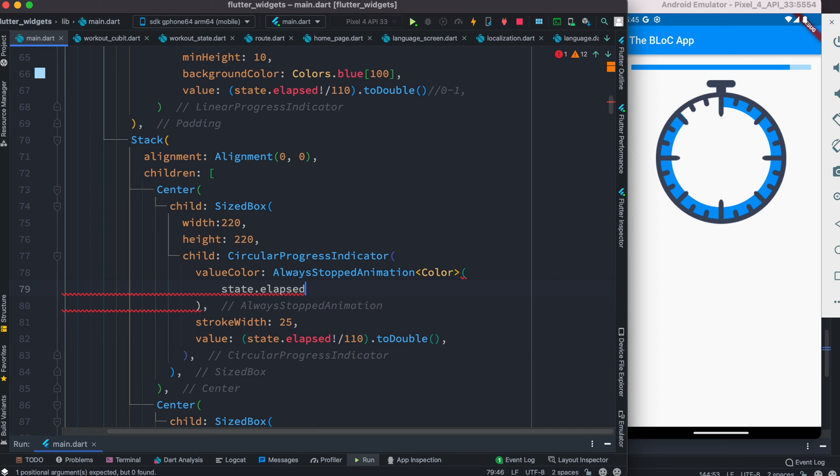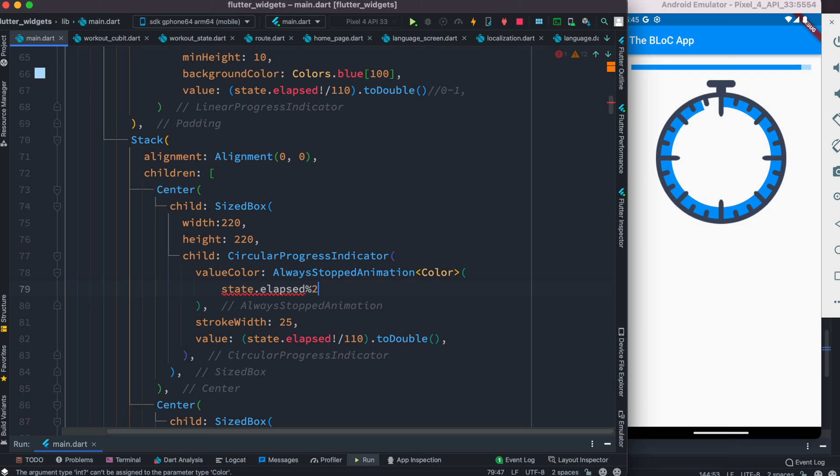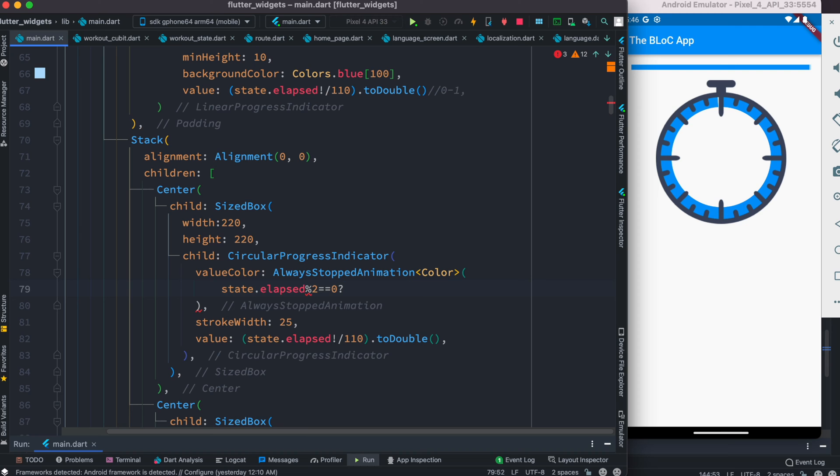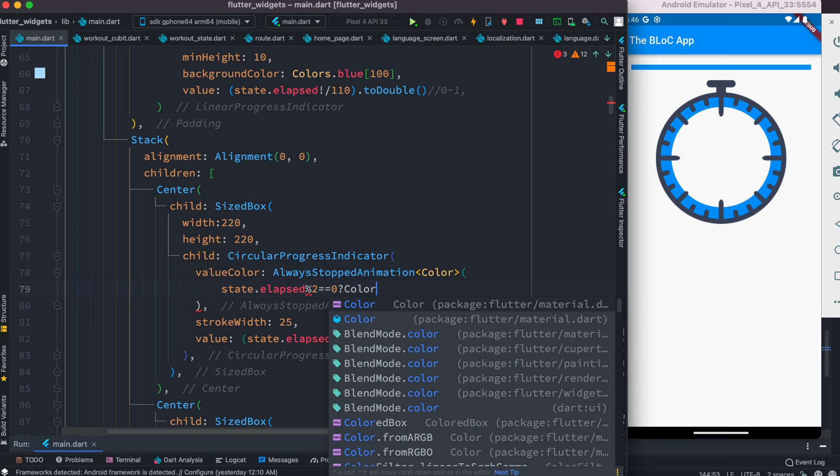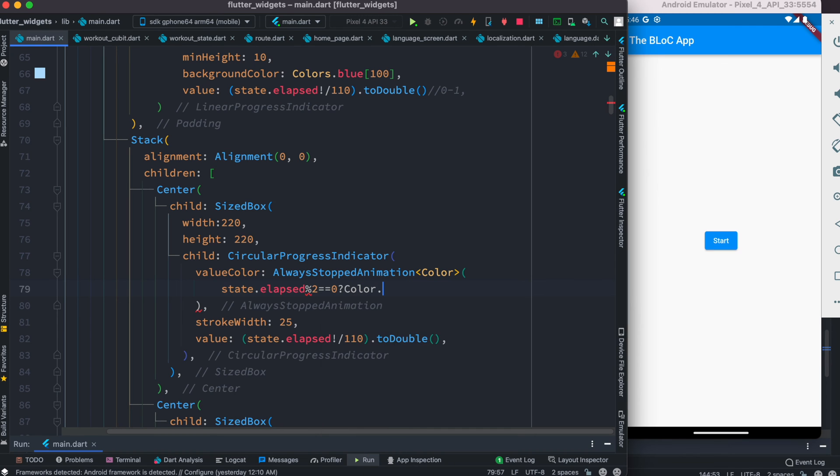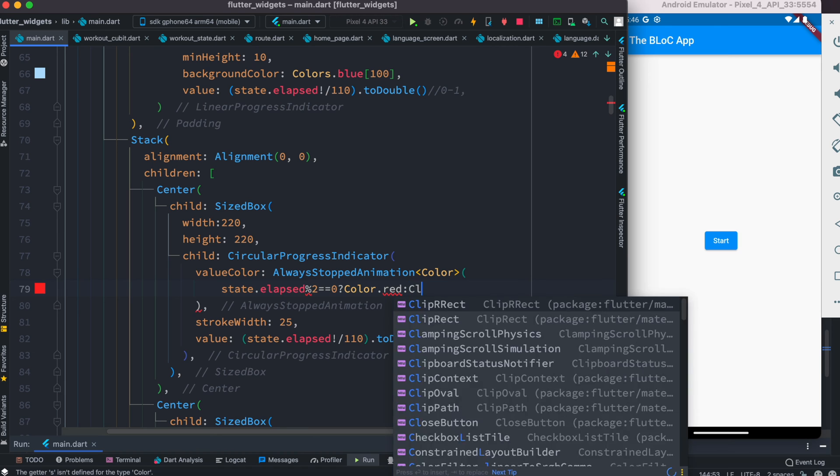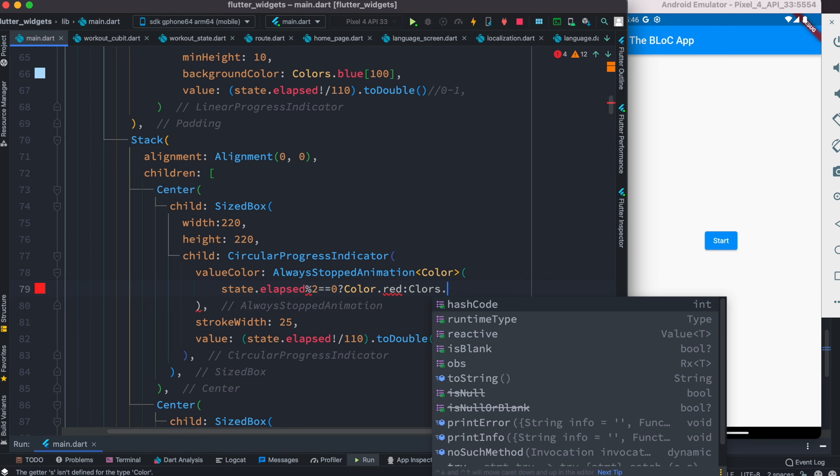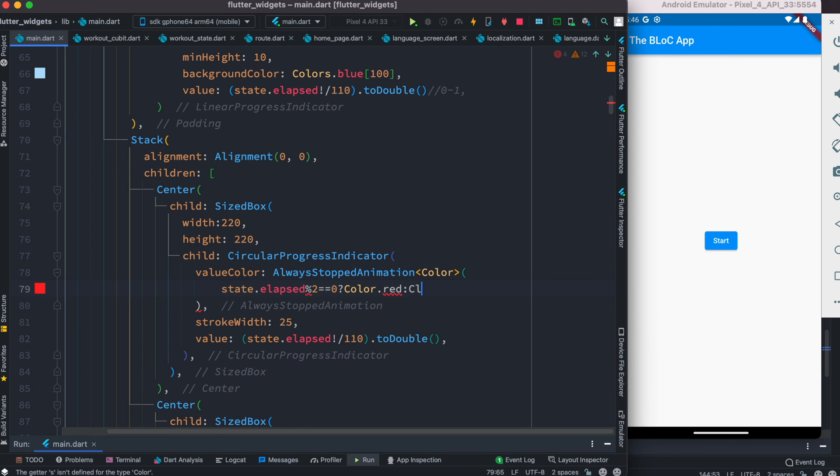The time can be found inside state.elapsed. We want to get the modulus of it. If the modulus is zero, we show Colors.red; otherwise, we show Colors.blue.